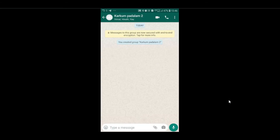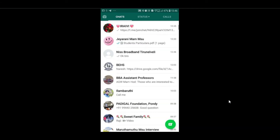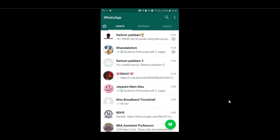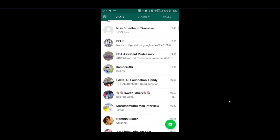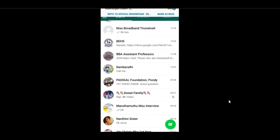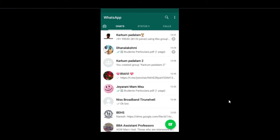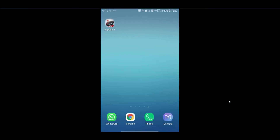I already said that you can add only 256 members in WhatsApp. But in Telegram you can add 20,000 members. If you have an organization or brand, you can copy and paste the link.